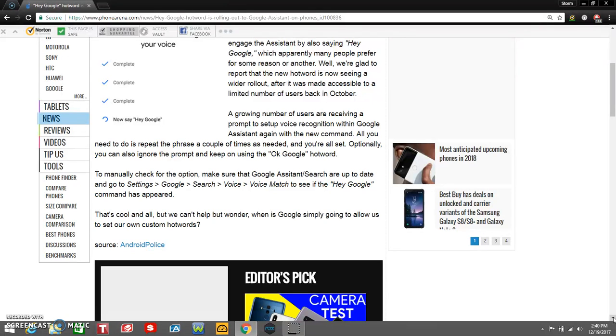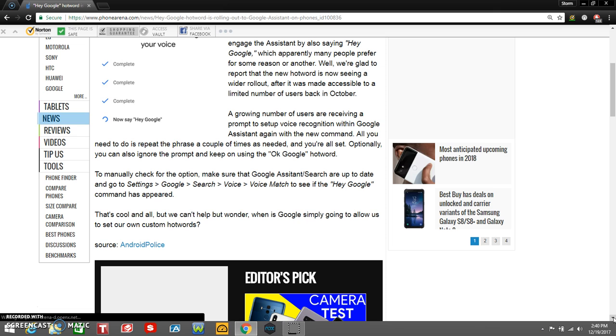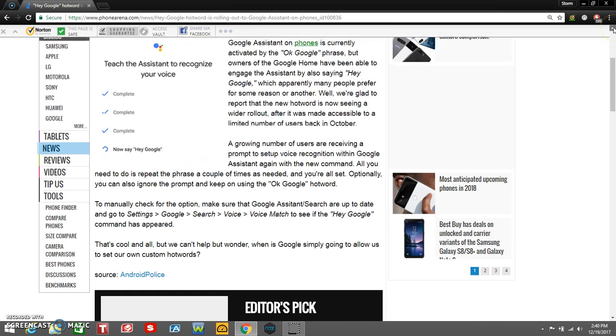The article goes on to say 'That's cool and all, but we can't help but wonder when Google's going to allow us to start using custom hotwords.' That'd be pretty cool. There's a little screenshot right there.